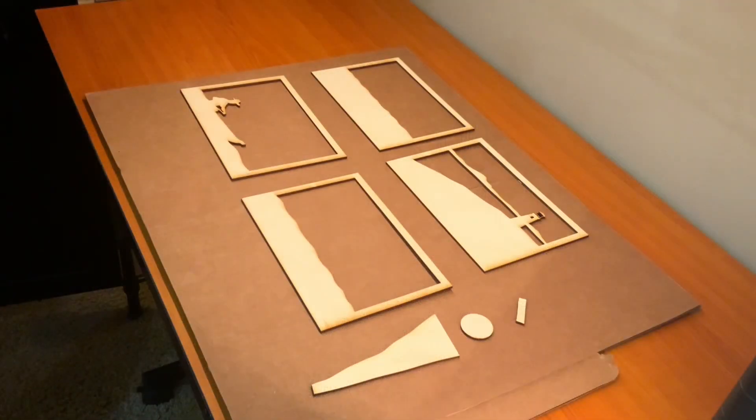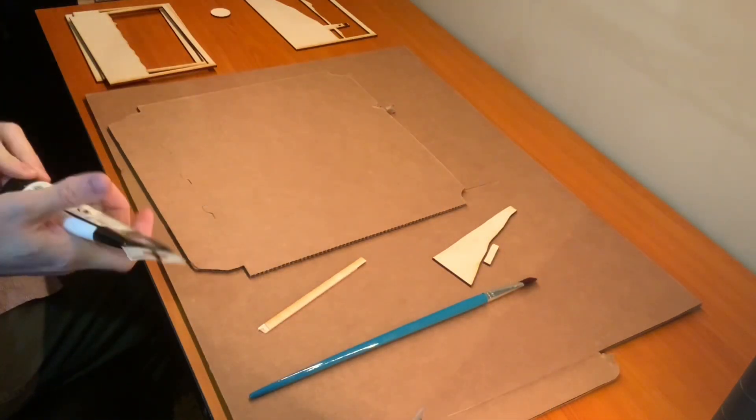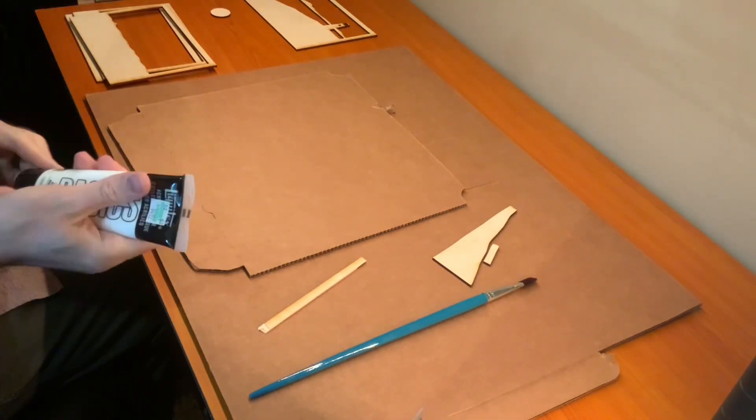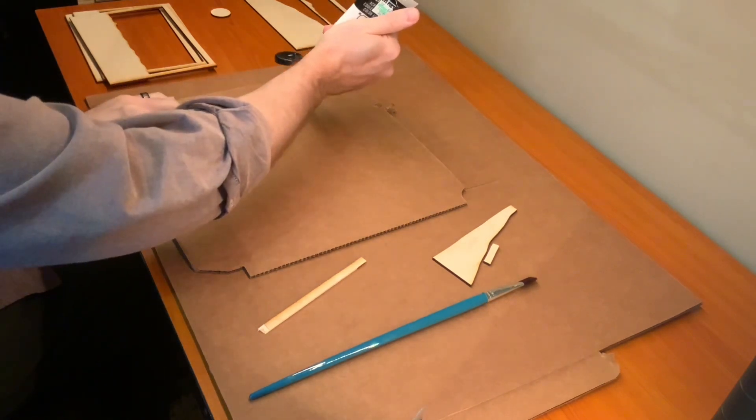I've got all my layers cut and ready to paint. I've decided to go with monochromatic blue for this shadow box.